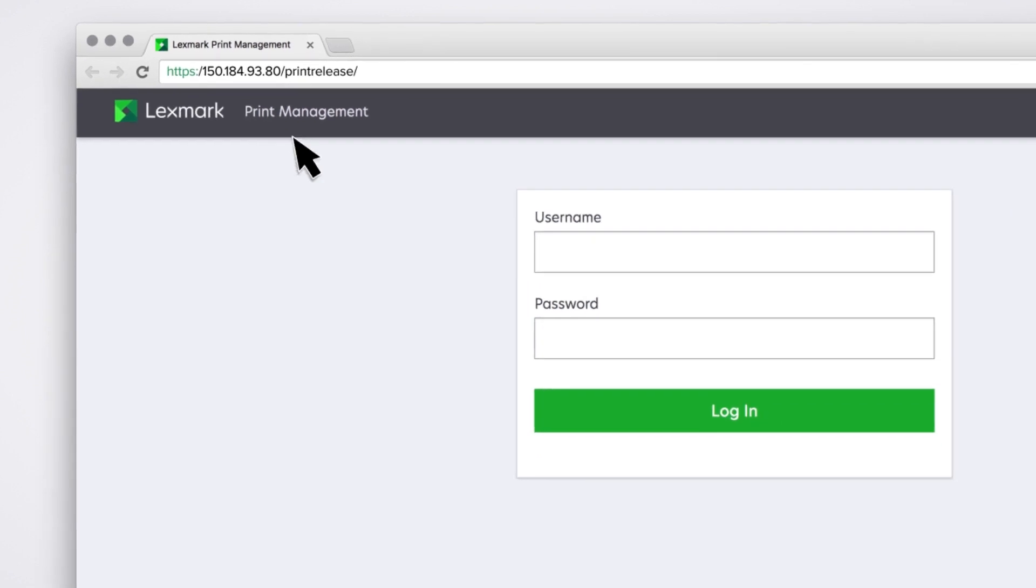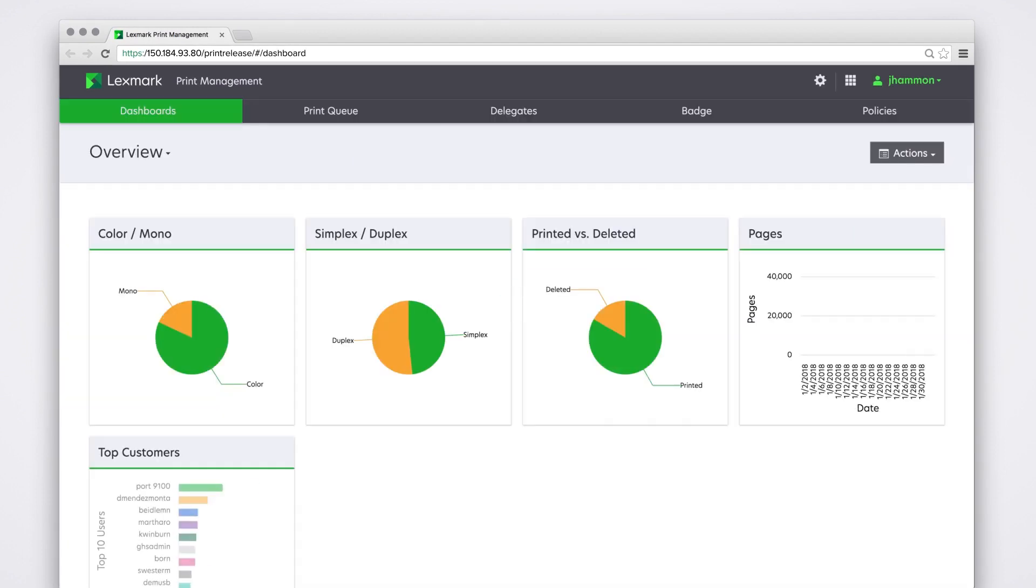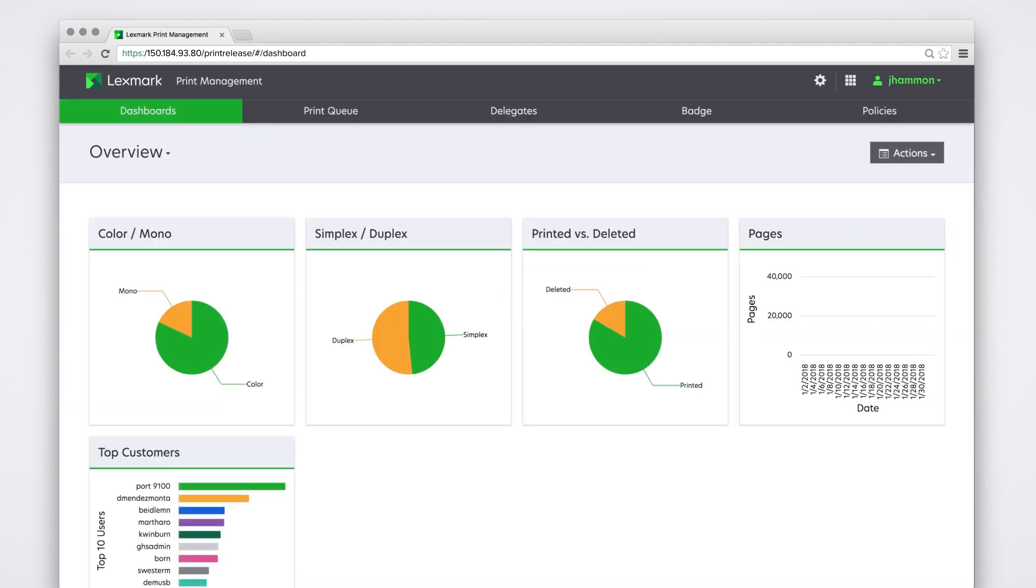Lexmark Print Management on-premises version 2.7 now offers two new features. The dashboard feature lets you create custom reports to monitor and track information easily and quickly.